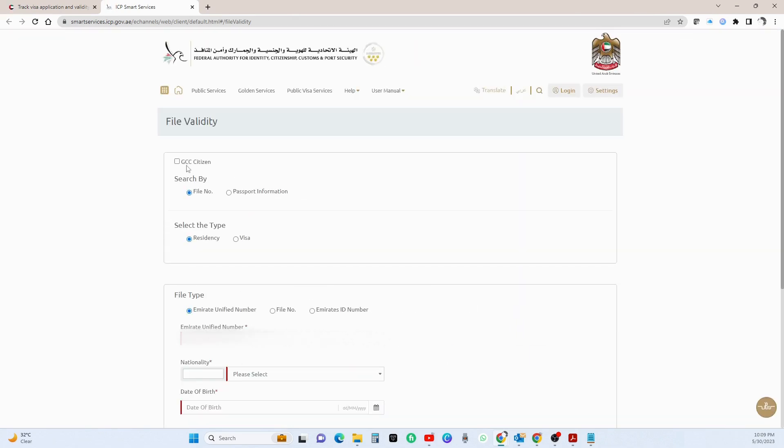Excuse me. Okay, now here you'll see two boxes. In the first box you don't have to do any changes except over here, select the type of visa. All you have to do is choose visa.